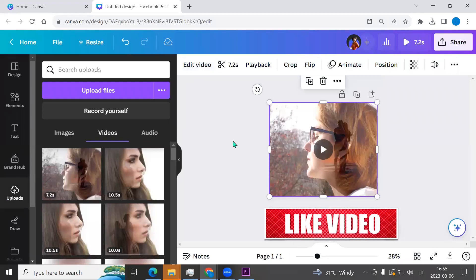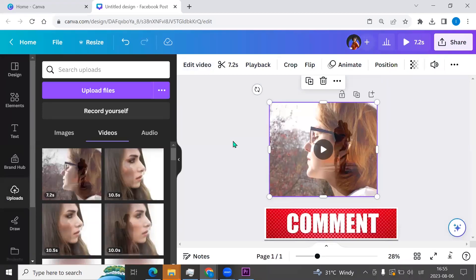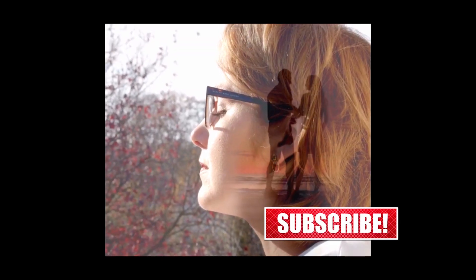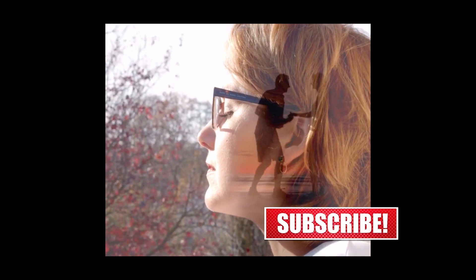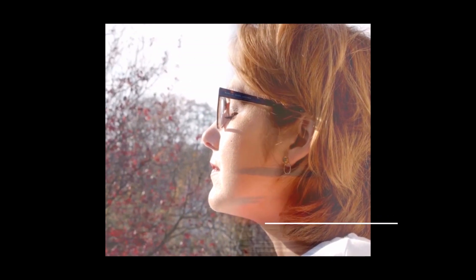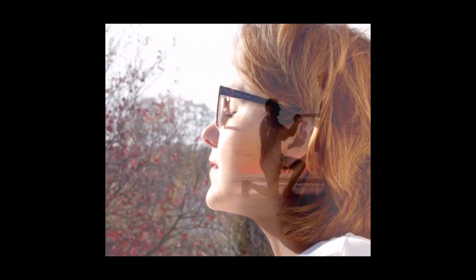We have a double exposure from the videos which we created with a free Canva account. I hope you like this quick tutorial. Click like and subscribe, and see you next time.